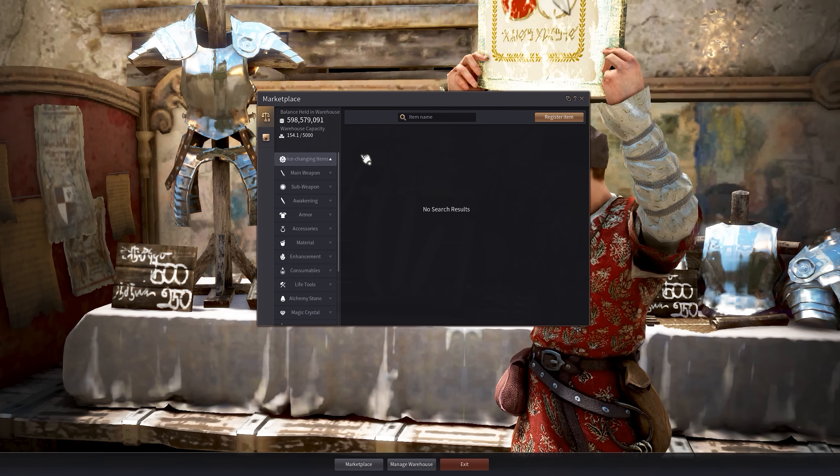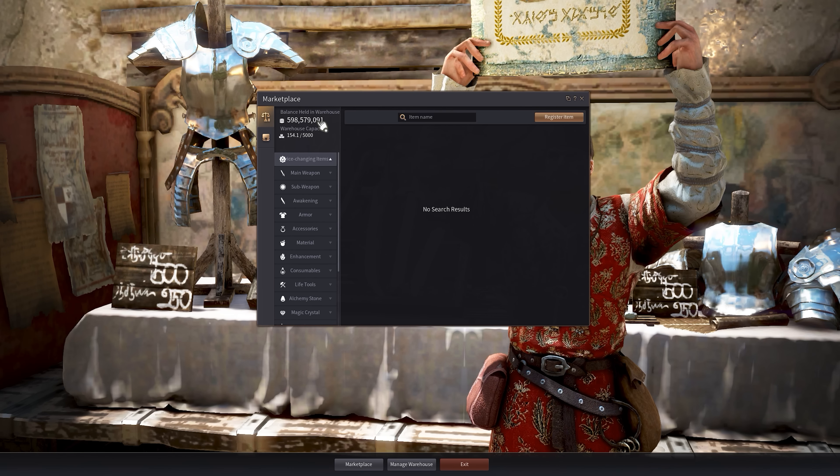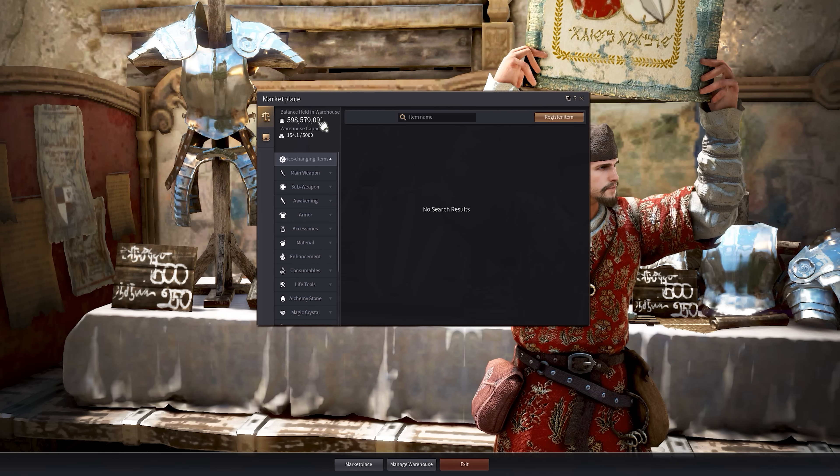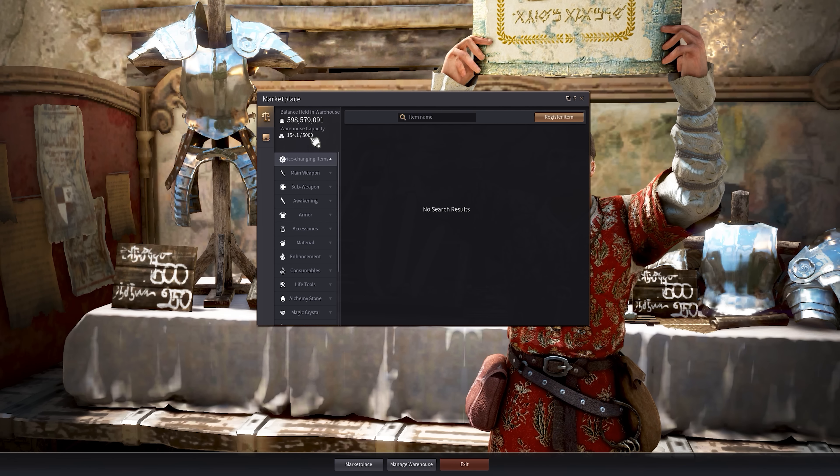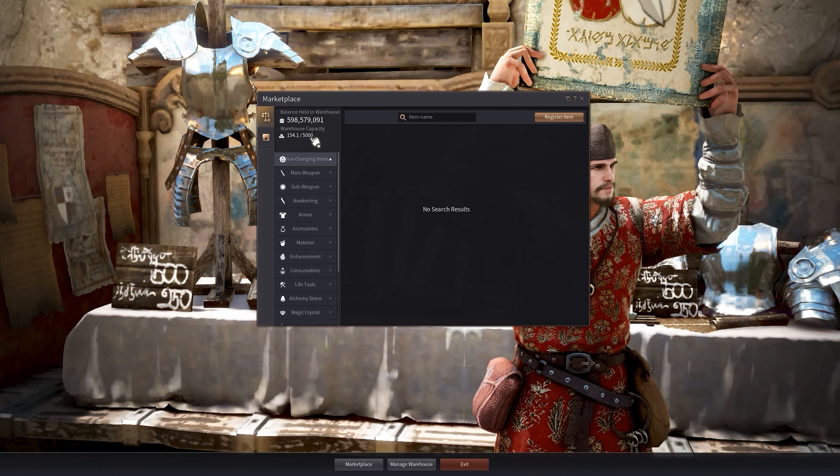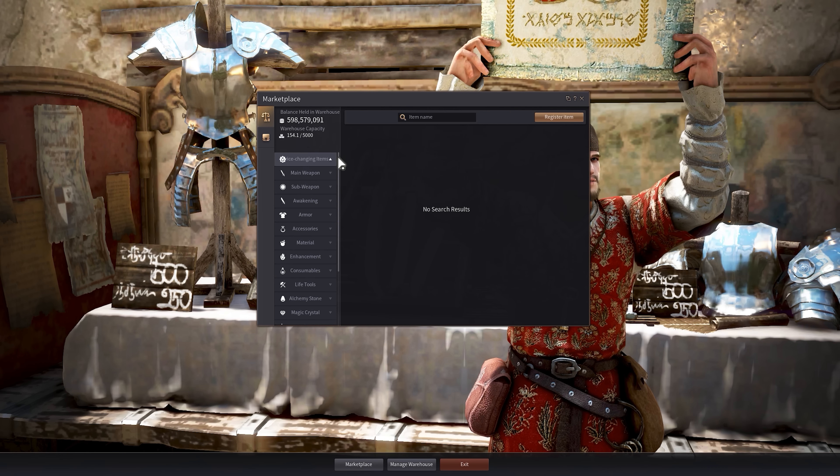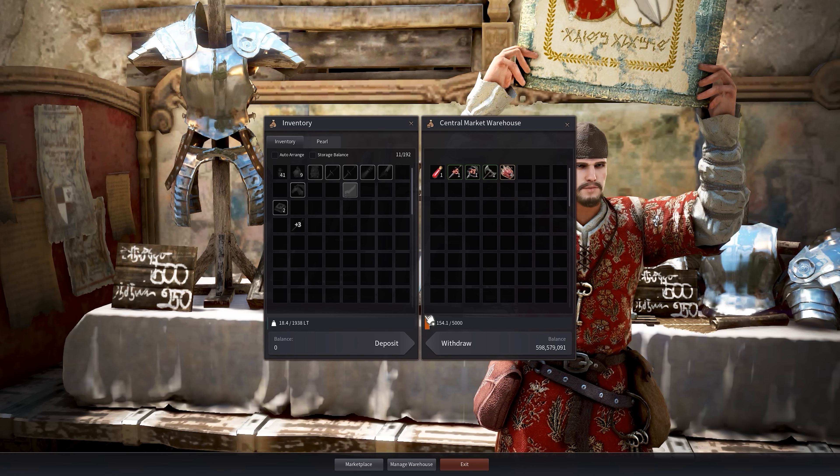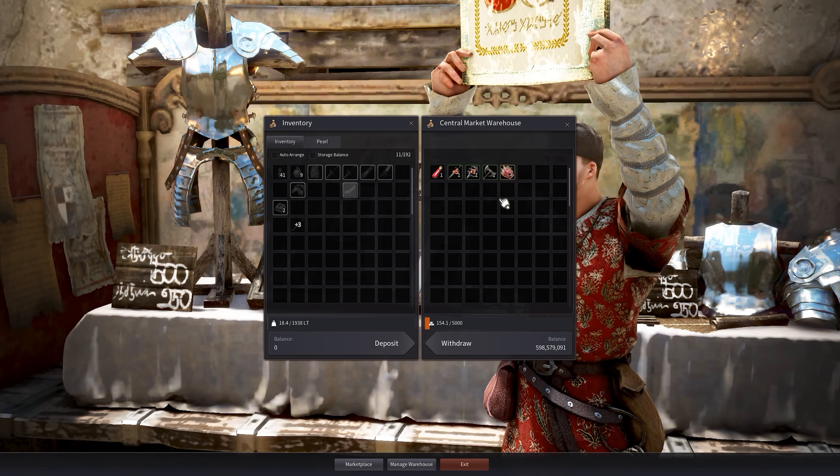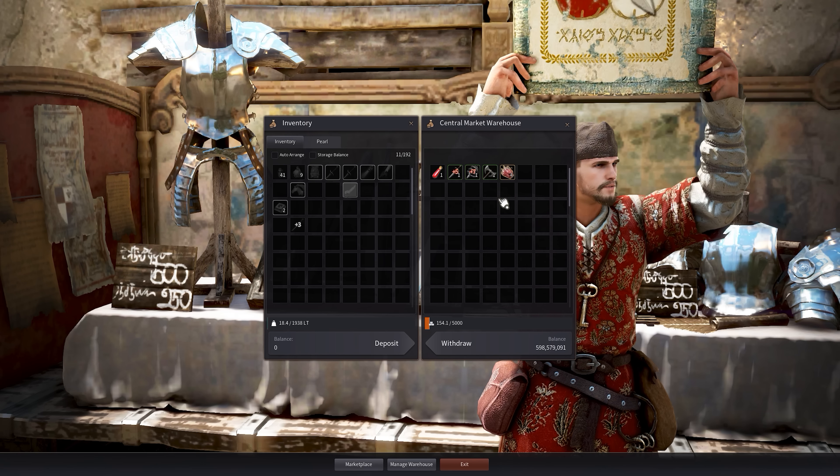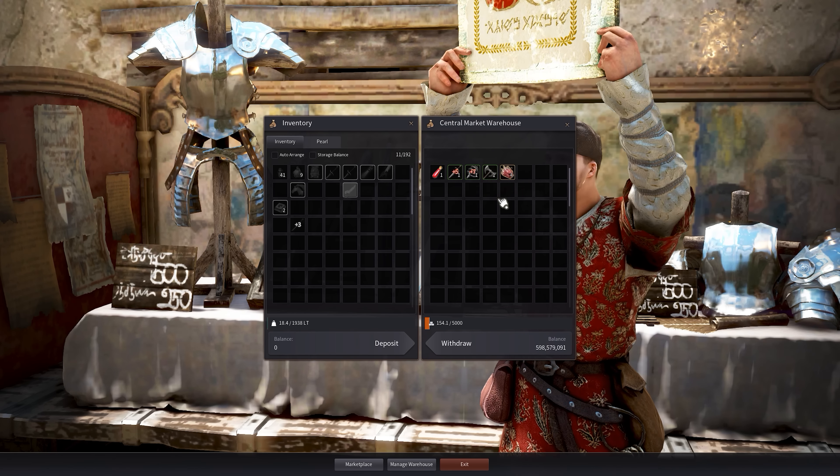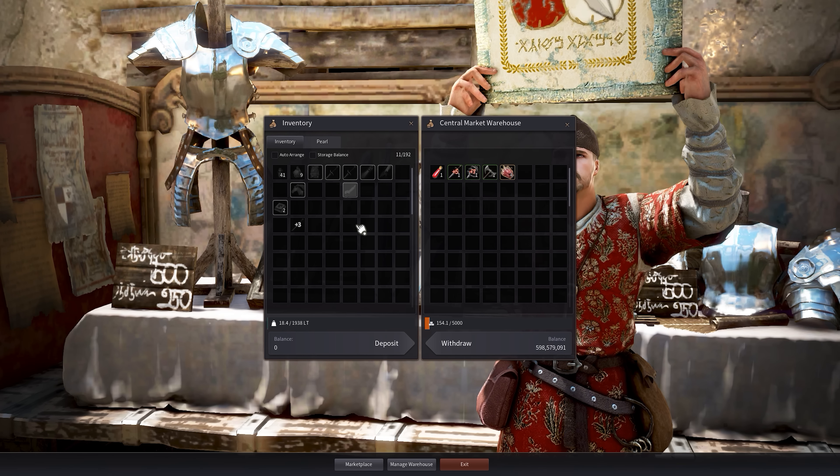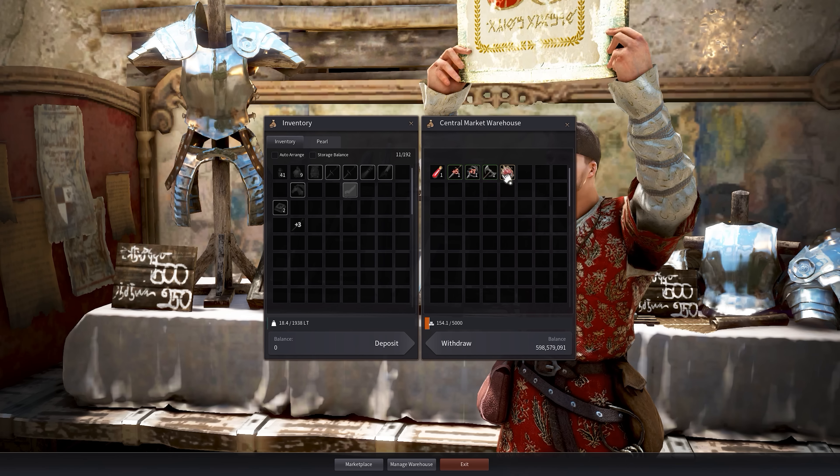So the way it works is that we have the marketplace system here. It tells us we have half a billion held in the warehouse. I'll explain the warehouse in a second. It also says we have 154.1 units out of 5,000 warehouse capacity. We look at the managed warehouse. This is essentially all the items that we can sell. So the way you register things into the central market warehouse is by having them on you and then registering it onto your warehouse.